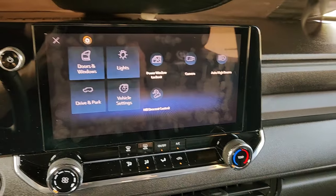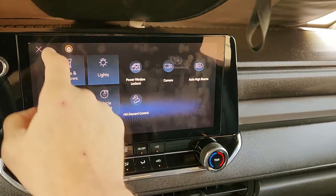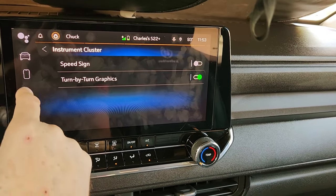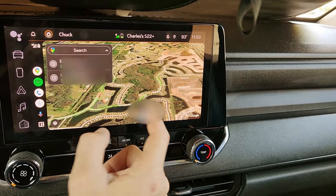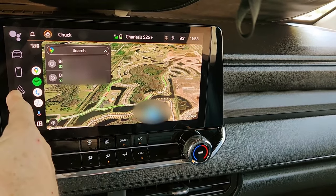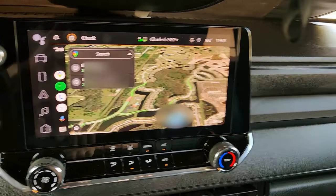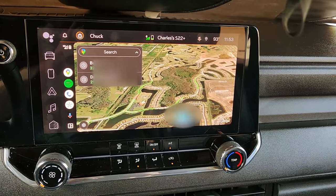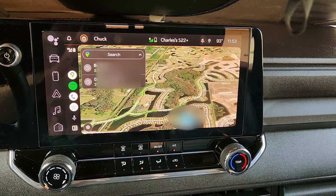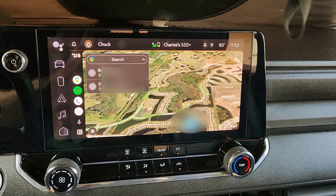Just a quick little two-minute video on how to play around with the infotainment system and make some customized adjustments, which I really like. And while I was showing you guys, I just fixed one of the issues that was annoying me — literally put my Android Auto right over here. Have a great day, guys. Good luck with your Colorados or your GMCs. Take care.